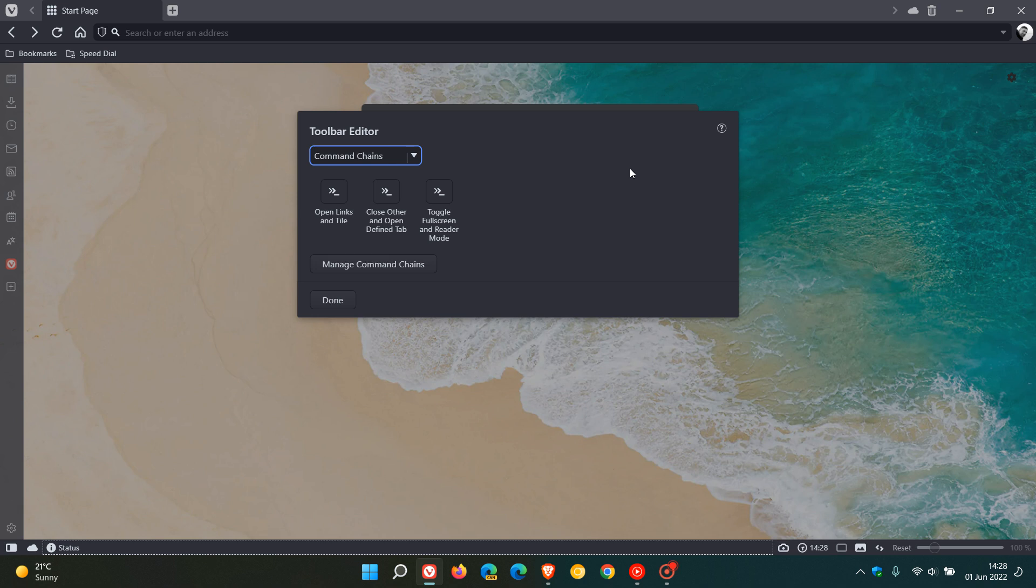And place those buttons on the toolbar for quick access. So as an example I'm going to take toggle full screen and reader mode, pop that into my navigation bar, click on done.